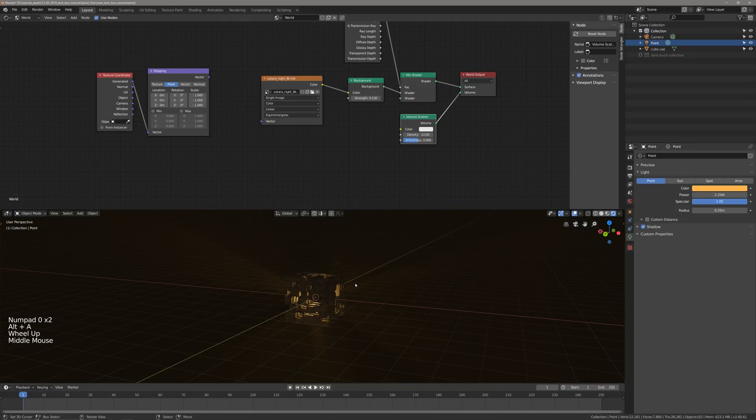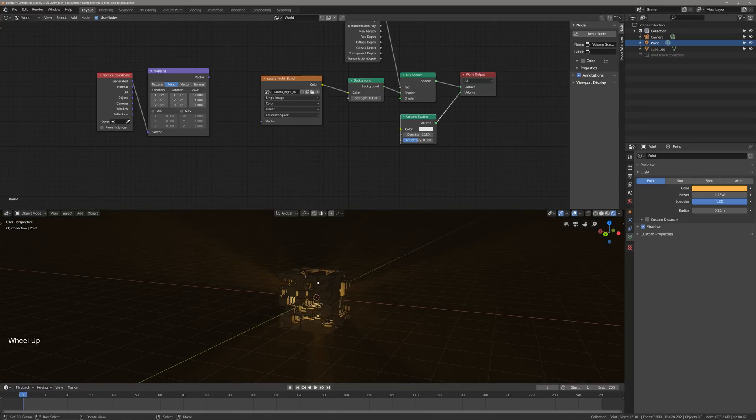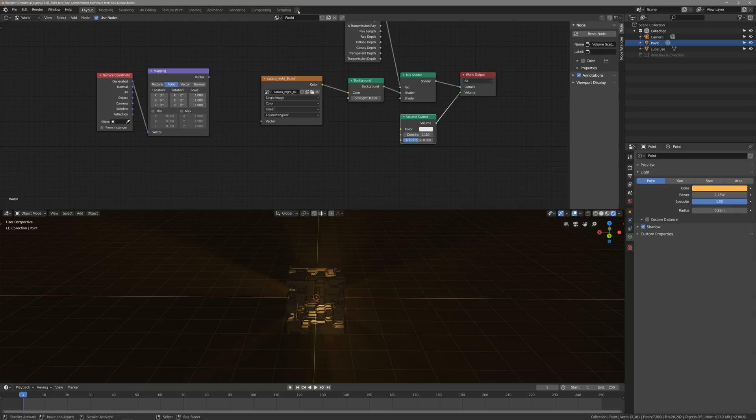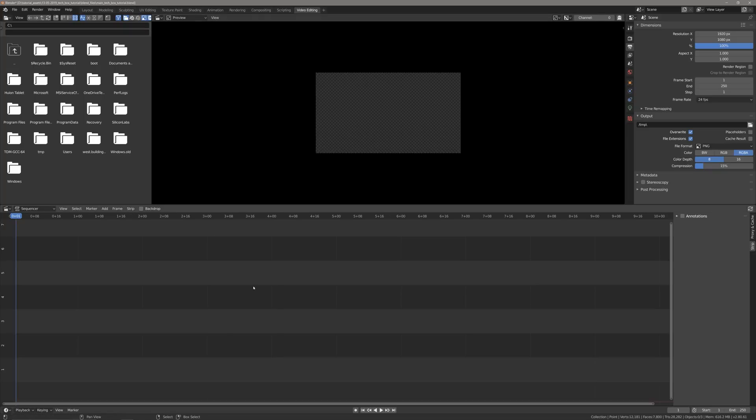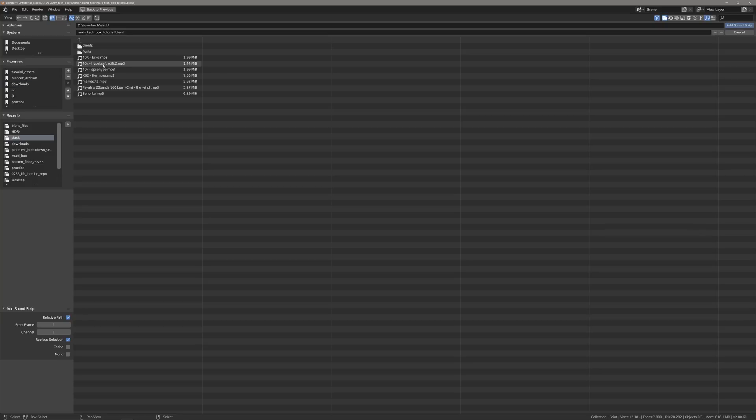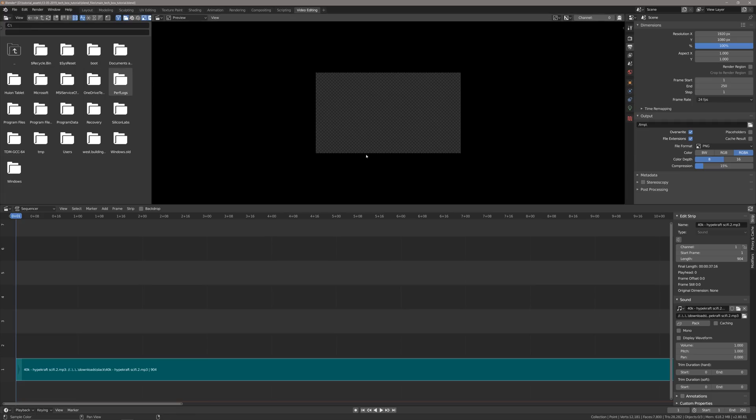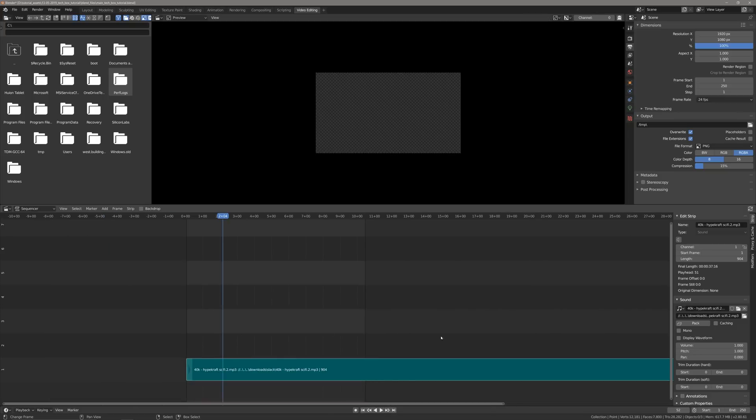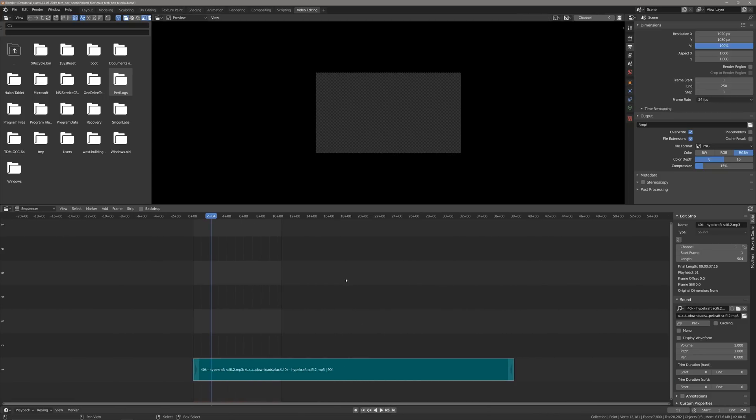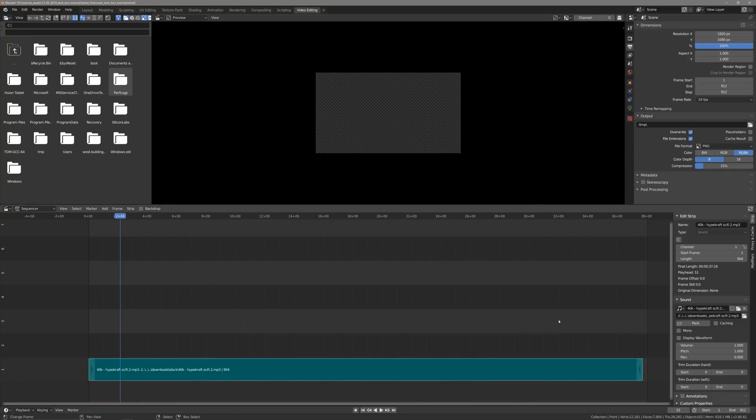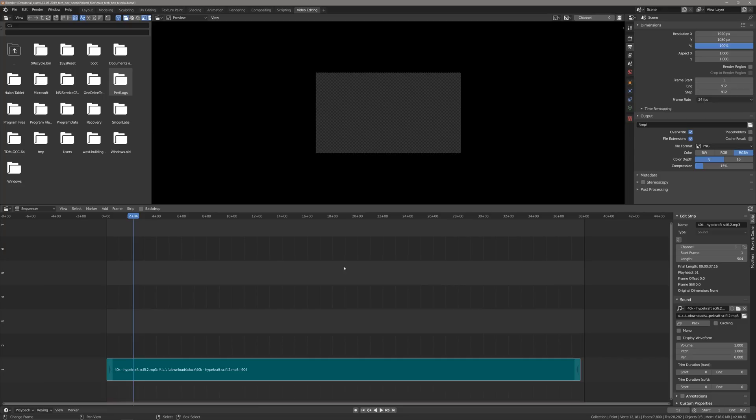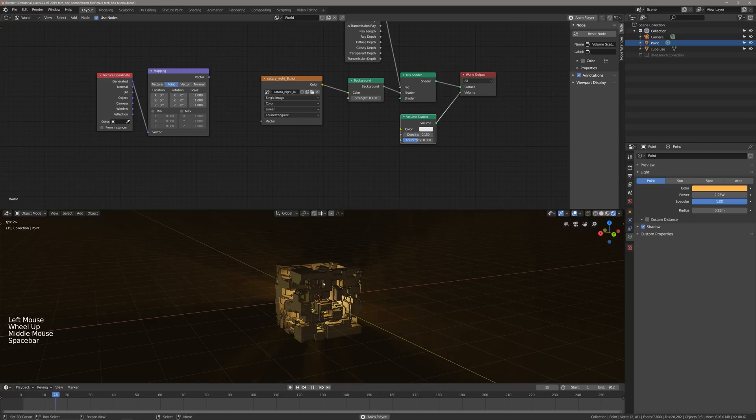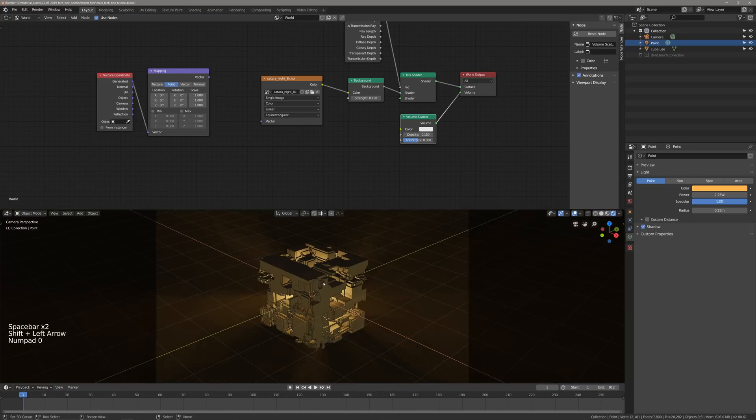And now what we're going to do is bring in some music and use that as a cue for our camera animation. So we're going to go up here to our workspace tabs, and we're going to go video editing. I'm going to go shift A, go sound. And now I'm going to bring in my song, which is here in downloads for me. Great. So this is about 904 frames. I'm sure I'm still using 24 frames per second. Let's just double check. Yeah, frame rate is 24. So I'm going to end at about 912 to give me some buffer room between the end of the song and the end of where I want my animation to be. So if I go back to my layout and I hit space, perfect, everything is working.